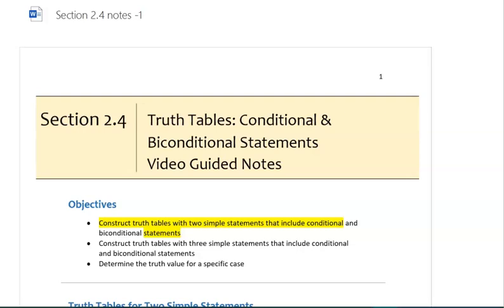Section 2.4: Truth Tables — Conditional and Bi-Conditional Statements, Video 1. In this video, we will cover the following objective: construct truth tables with two simple statements that include conditional statements.